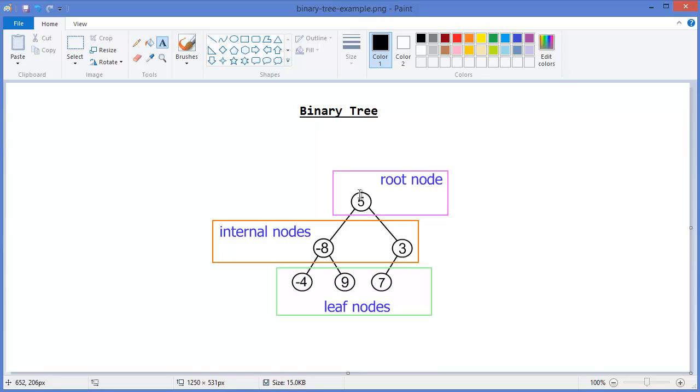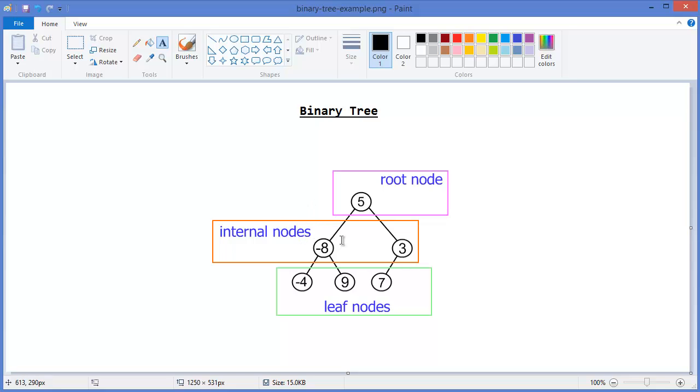Internal nodes has a parent. Minus 8 and 3 are the internal nodes, so these nodes have parent which is 5. And each internal node should have at least one child or at best two children because this is a binary tree.